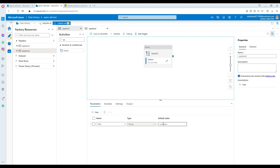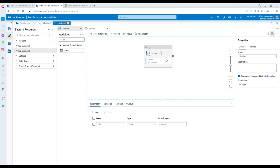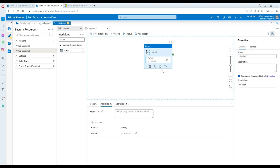If my parameter value is a product, then I'm going to go to the other part of the activities and run the copy activity for the product — read the product file and load to the product table. There could be tons of possibilities depending on the values.